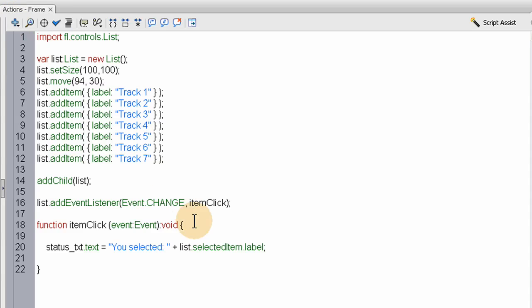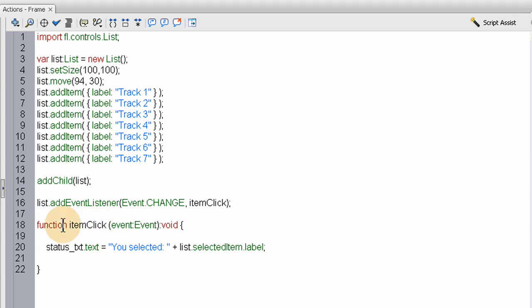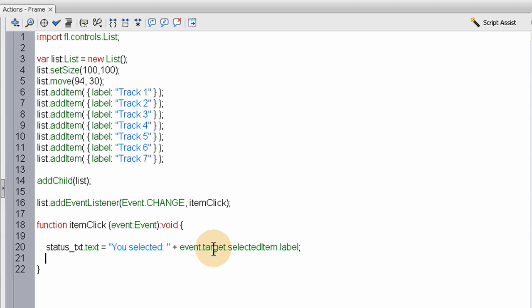It's the same thing, same exact functionality. That shows you exactly what event.target is doing. It's just targeting the object that happens to be accessing this function. Event.target is equal to list.